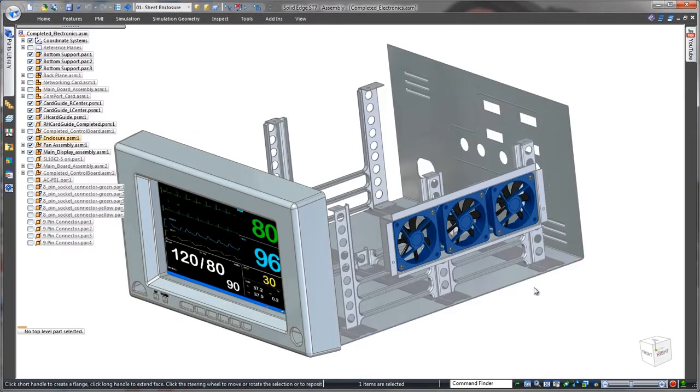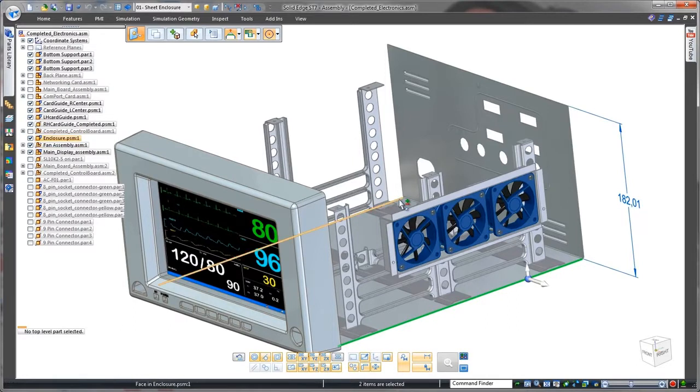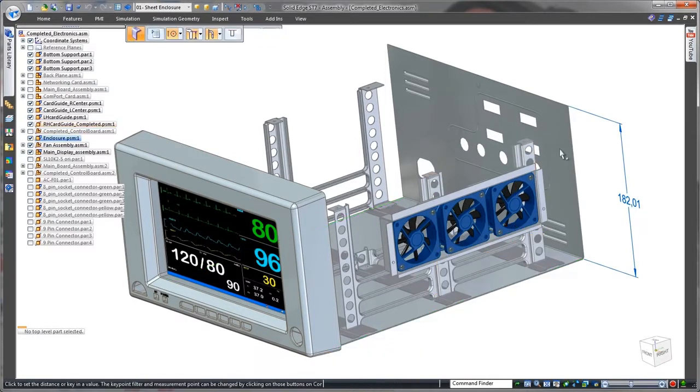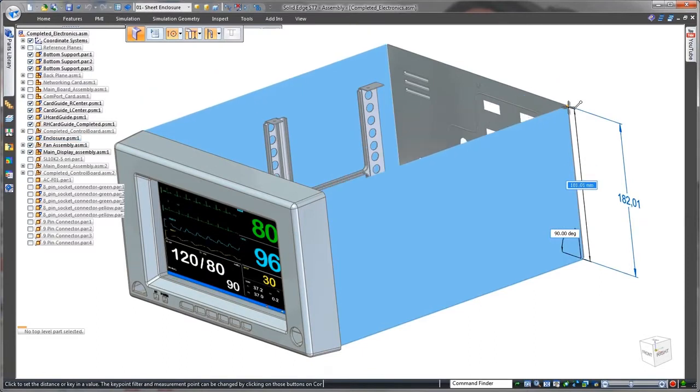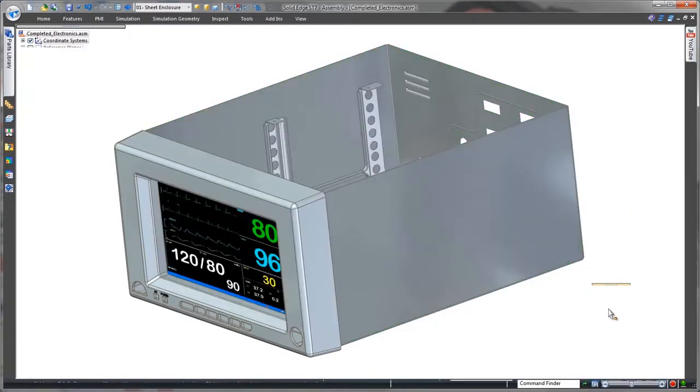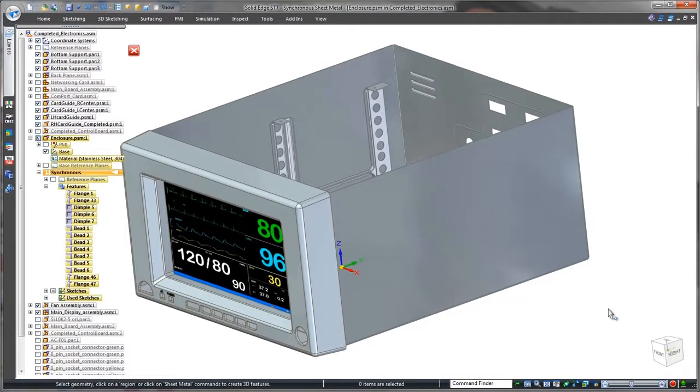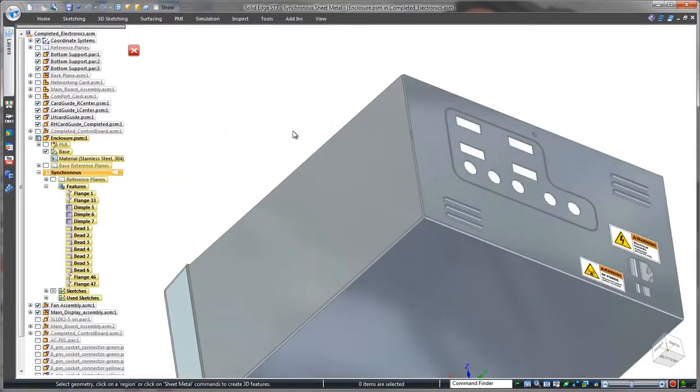In most CAD systems, the user has to modify a part independently from the overall product assembly. With Solid Edge, additional flanges can be created at the top-level assembly just by selecting and dragging the plate's thickness faces. No special command necessary.